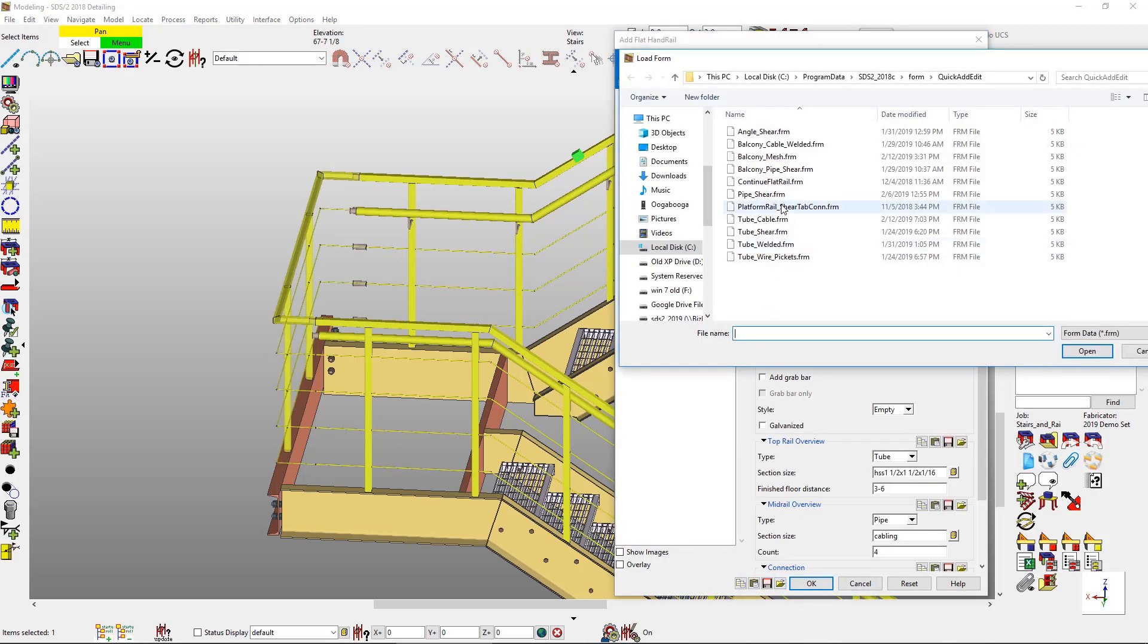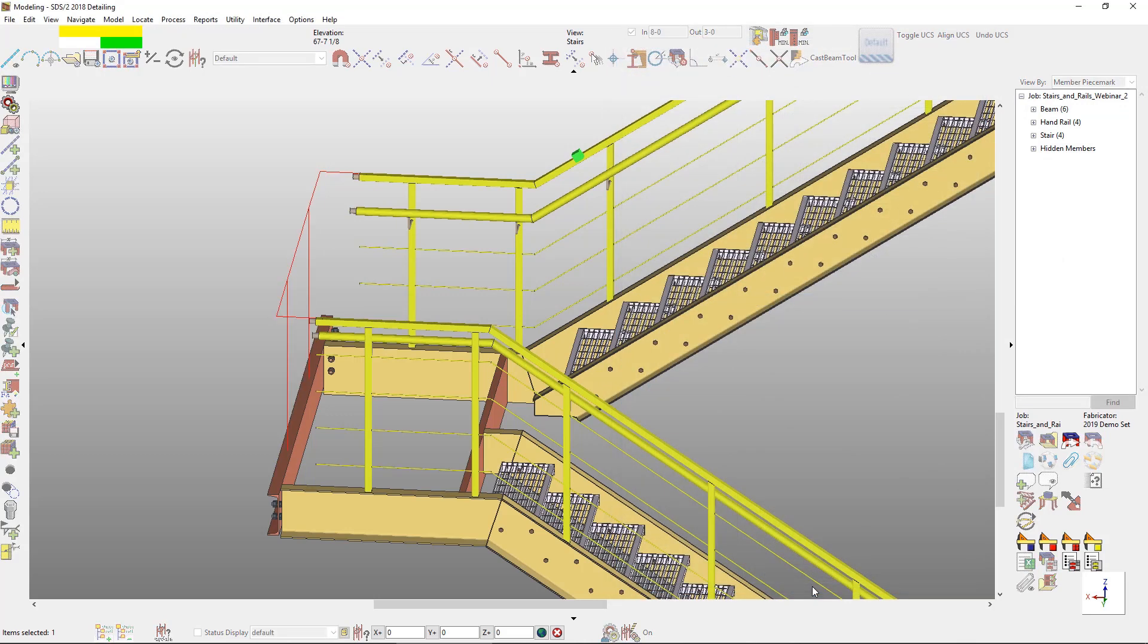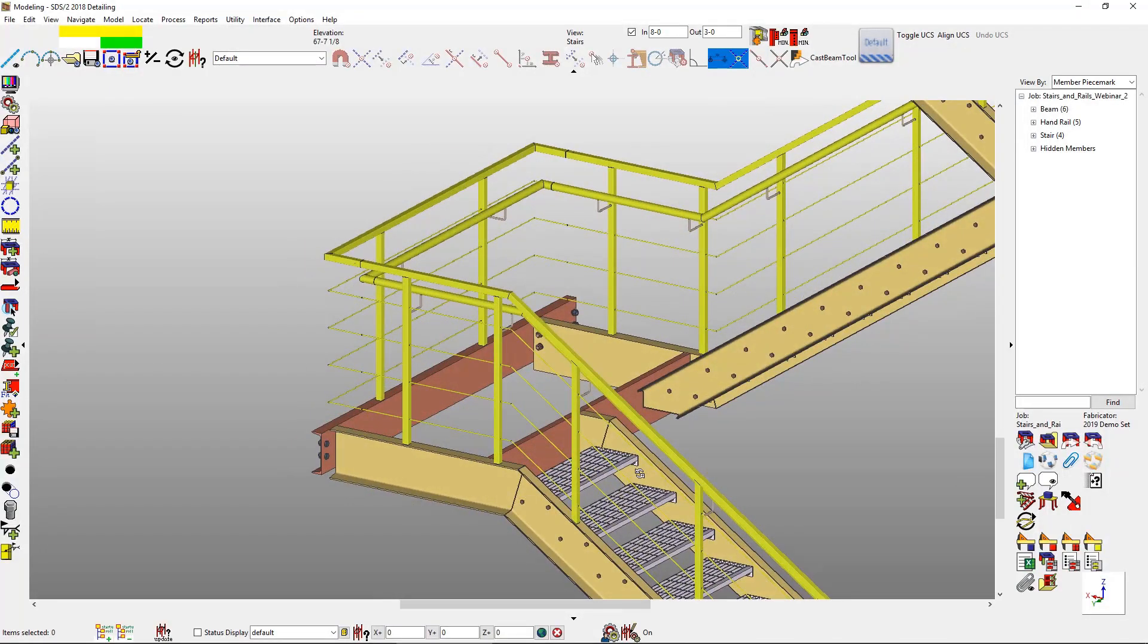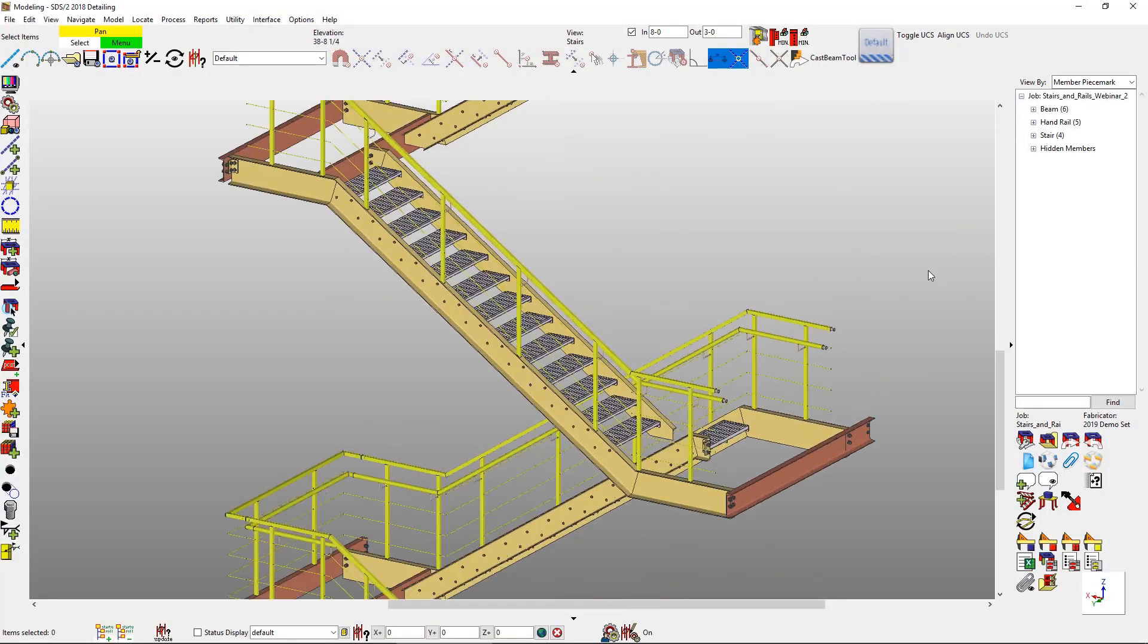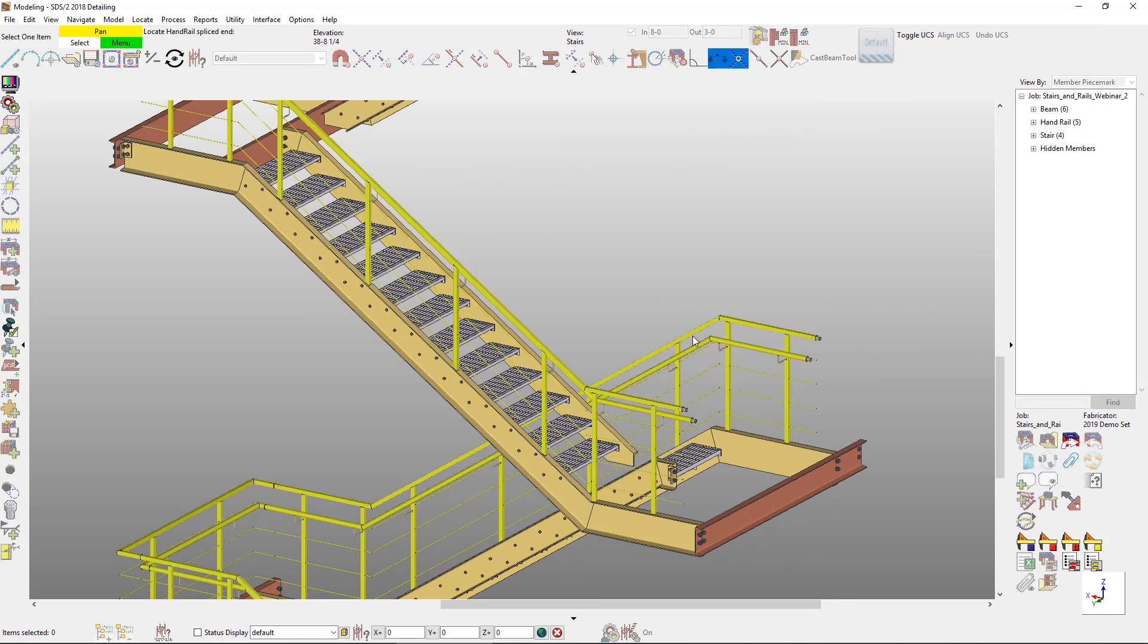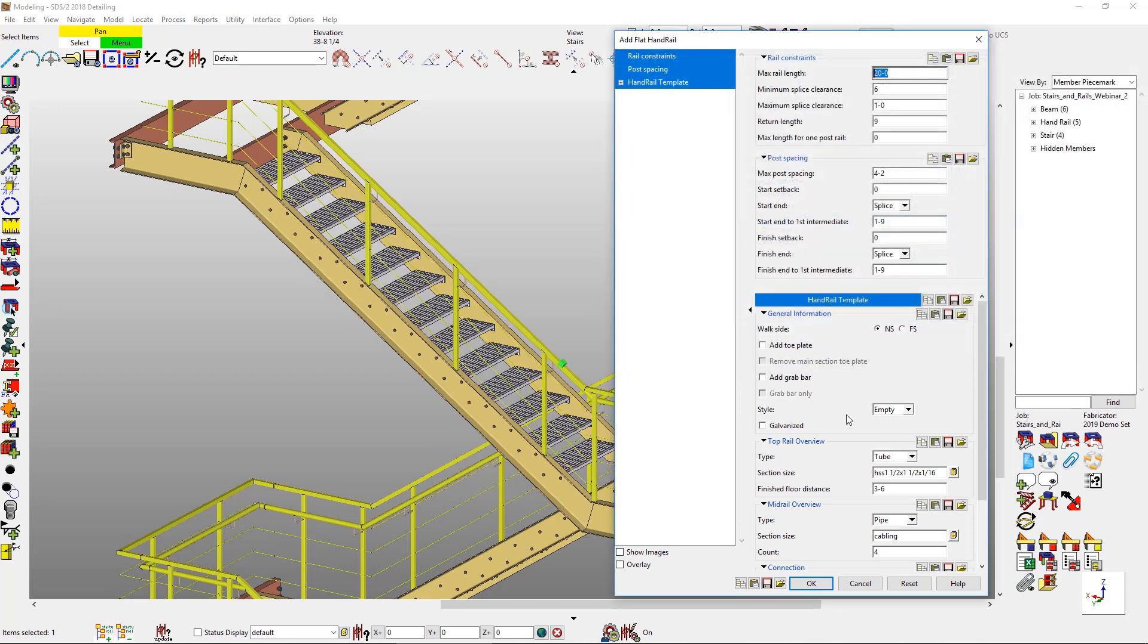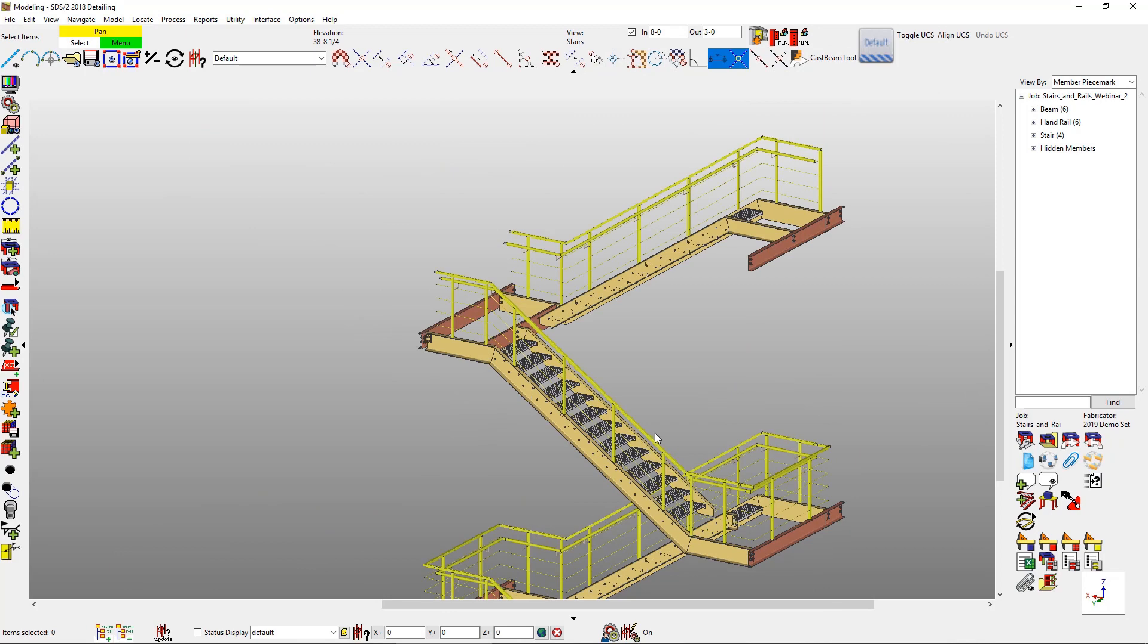Now to finish this off at the landing, it's a simple click of being able to add those in and then I can load a form. Maybe I want to continue my grab rail around there, just load up my information there and there we go. So then I can go ahead and as you can see, I have those set to miter and then I can finish those off on the other two landings as well.